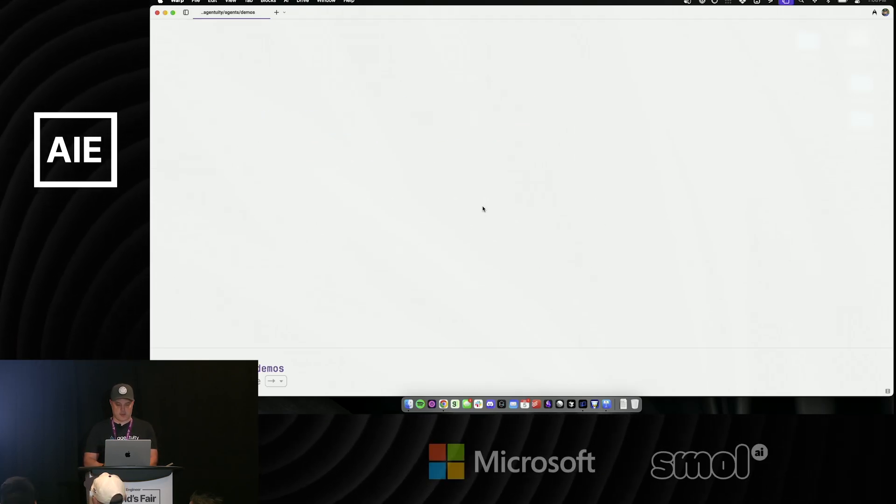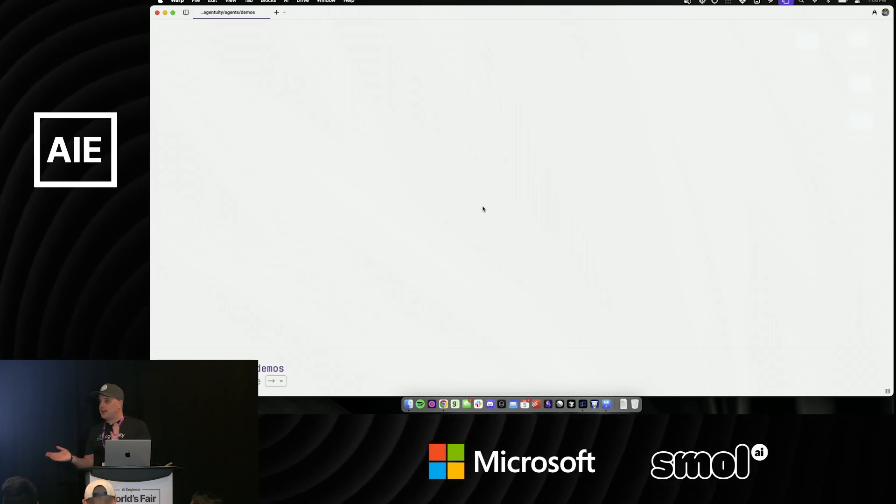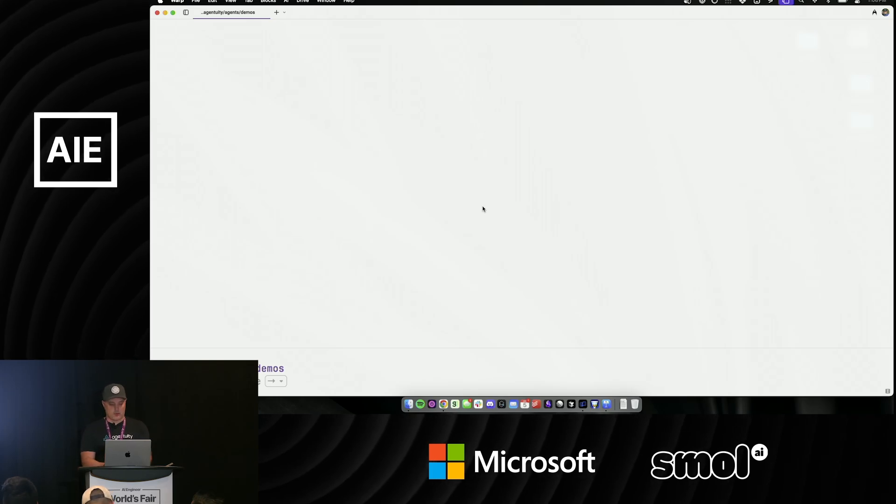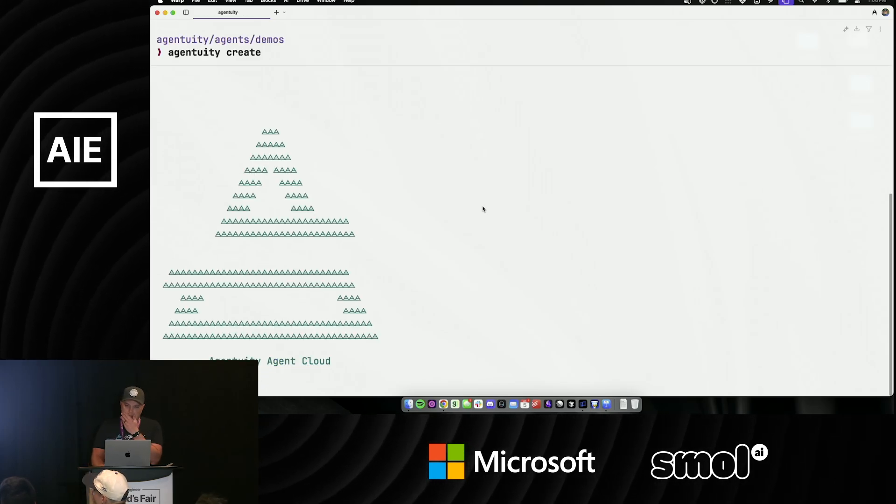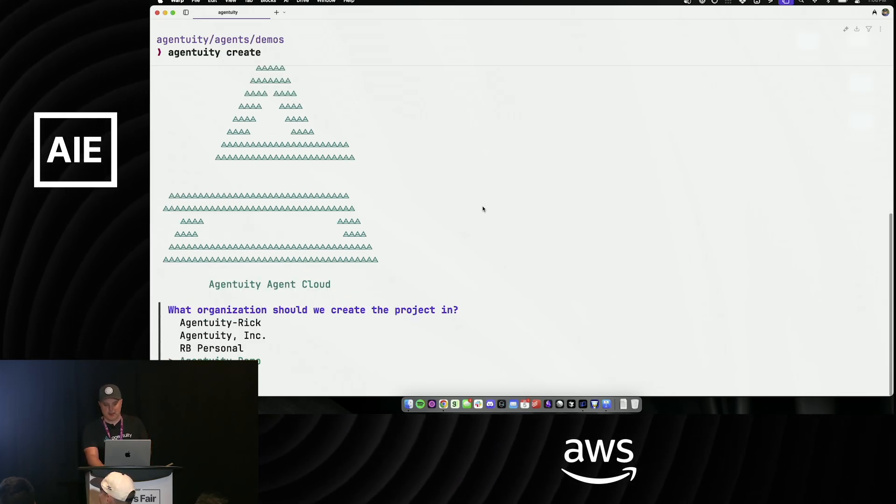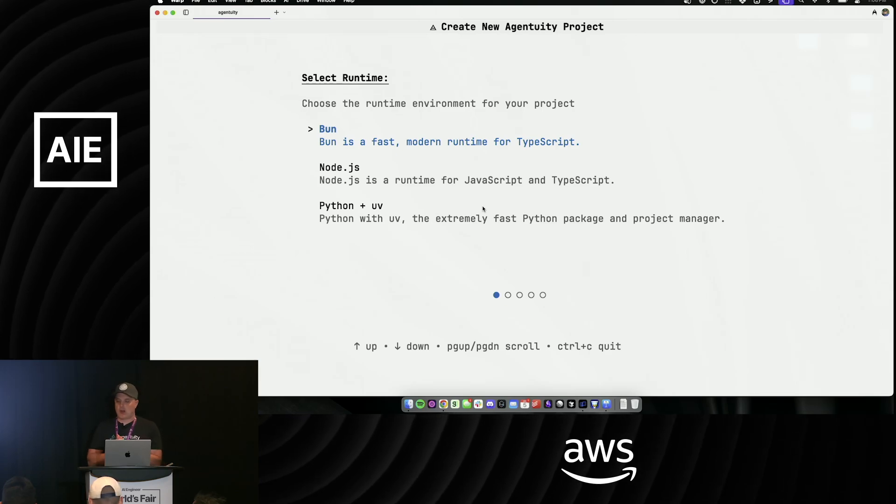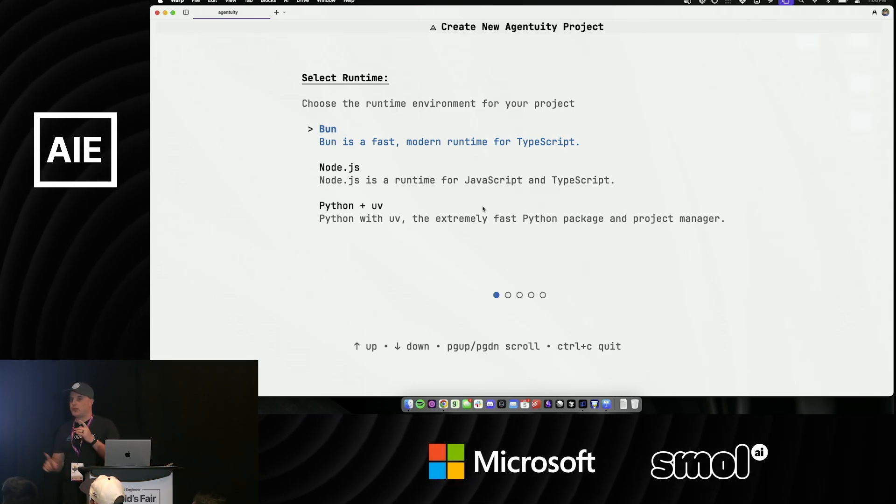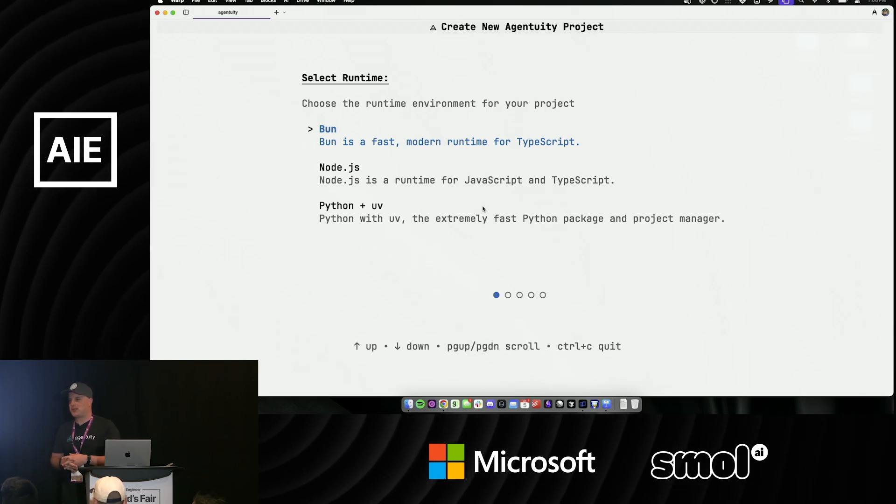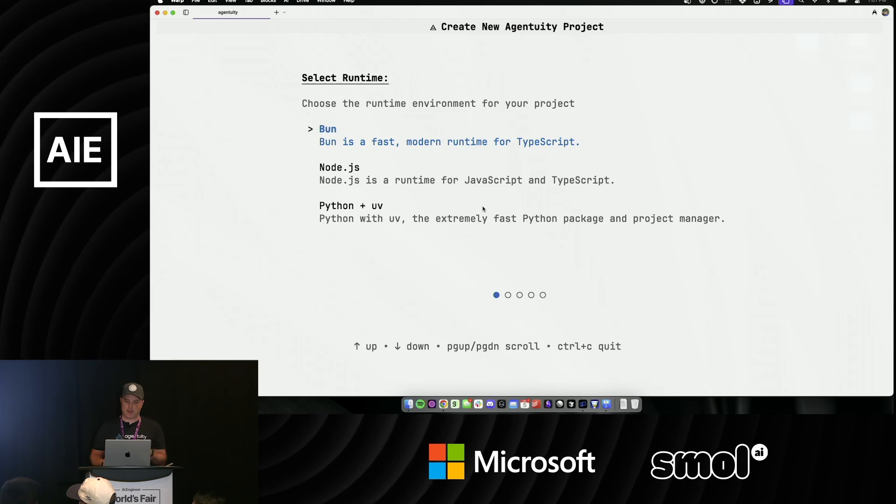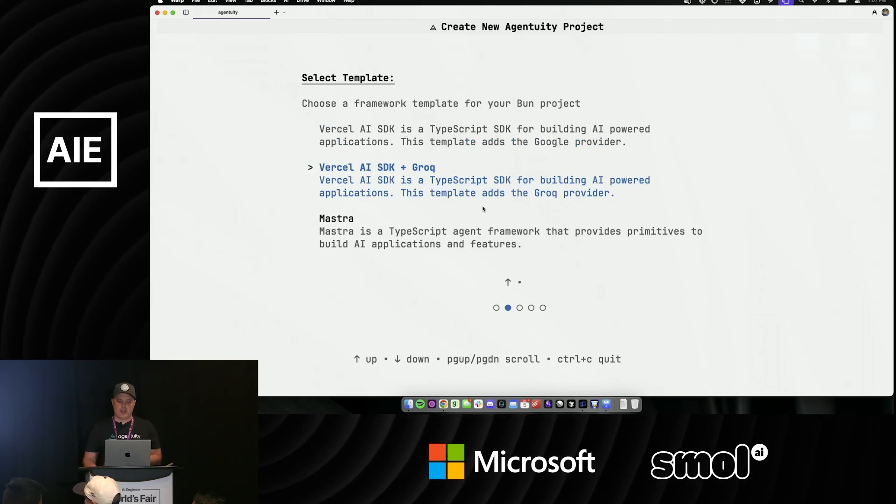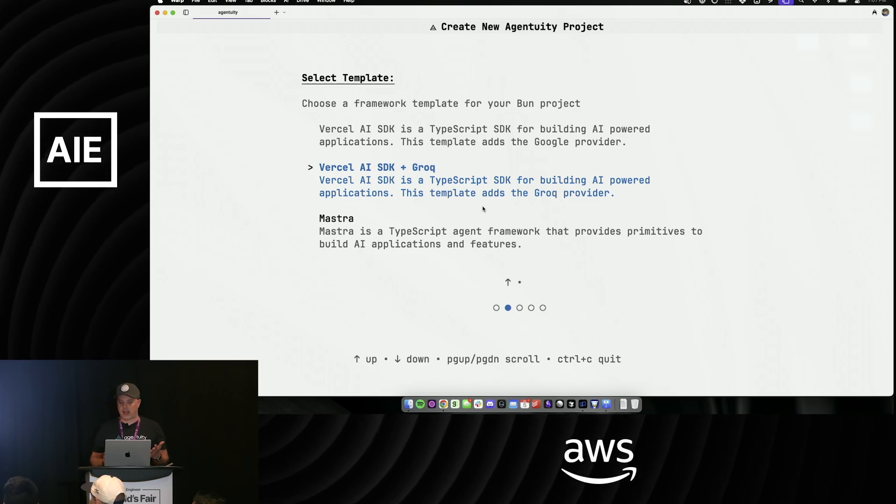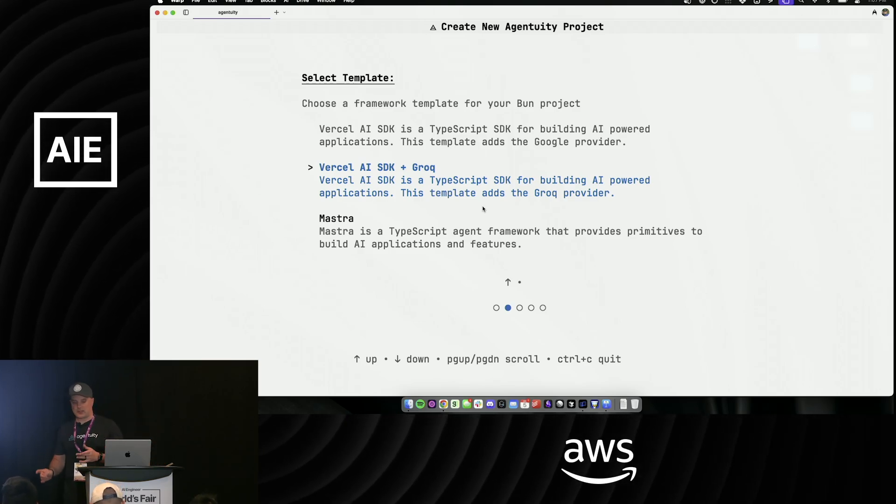We have a CLI. If you're gonna start, you run 'agentuity create' to create a project. In this case I've logged into a bunch of organizations, so I'm gonna do our agentuity demo one. We have three runtimes that we support: Bun, Python with UV - we're trying to bias people towards UV, please don't use pip - and Node.js. I'm gonna pick Bun.